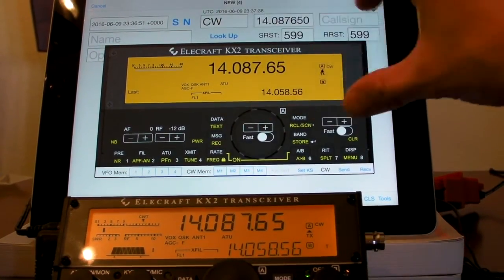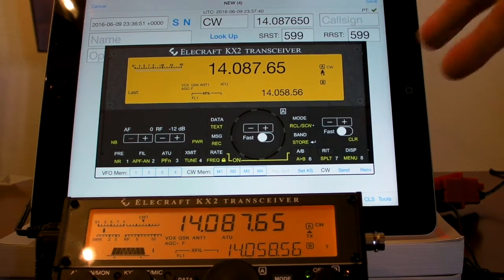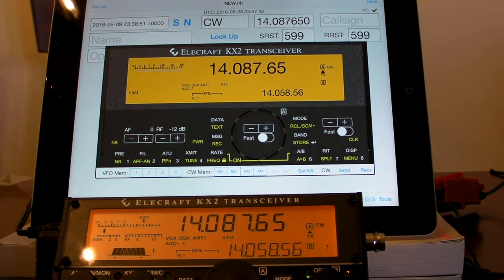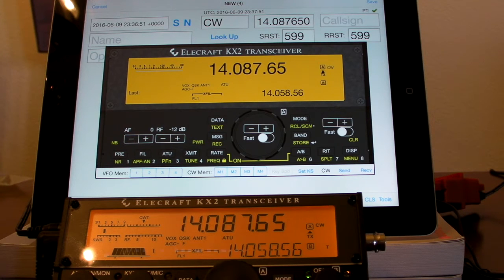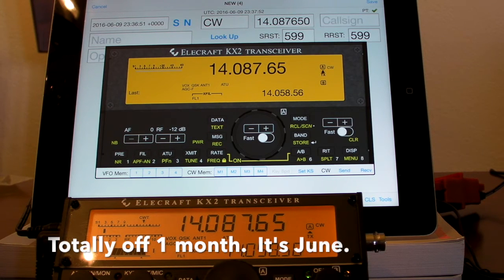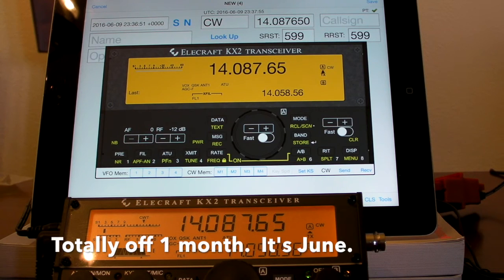I also have the smaller white interface available for the KX2 and then a specific phone interface. So this is in Hamlog version 5. It should be up in the iOS App Store probably in about a week — today's July 9th, 2016. So hopefully it should be up there by mid-July and hopefully before Field Day.